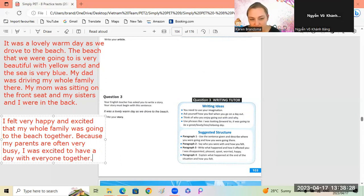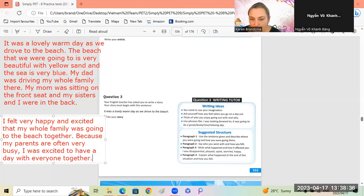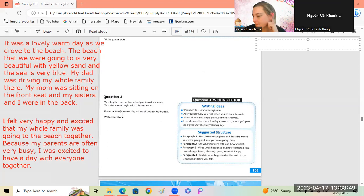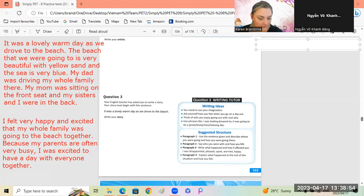That's a bit of a shorter paragraph but that's fine - we'll just make paragraph three a little bit longer. What happened and how it affected you? I was disappointed, pleased, upset, worried, happy - something that happened as you got to the beach or in the car, something happy or something sad. Maybe the car had a flat wheel so you had to stop.